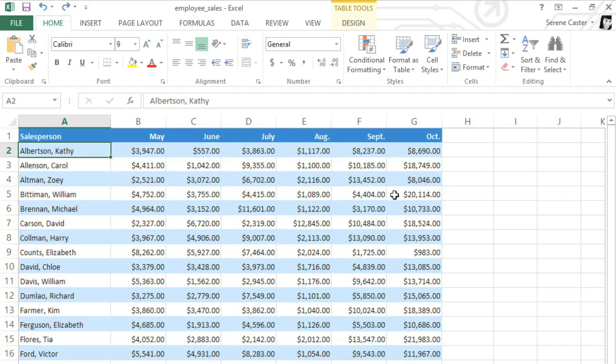I'm working on a spreadsheet that includes a number of different salespeople and the amount that they sold each month. I need a way to visualize these numbers so I can see how each person's sales are progressing over time.